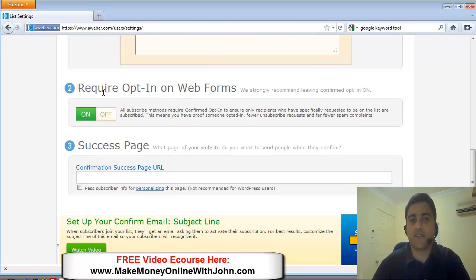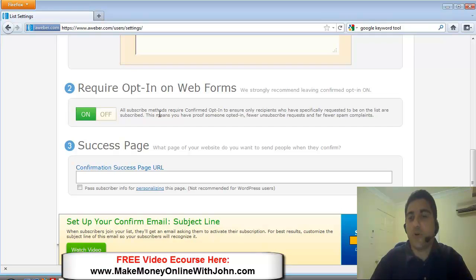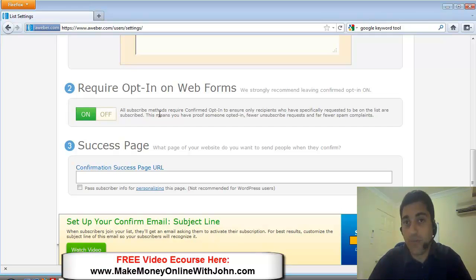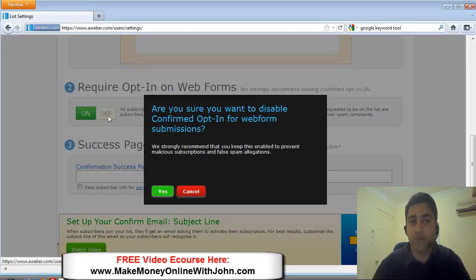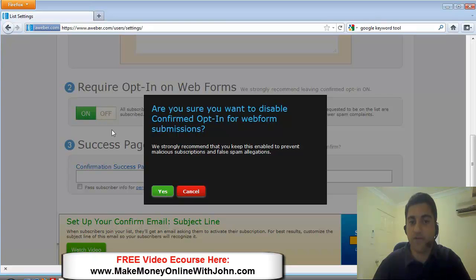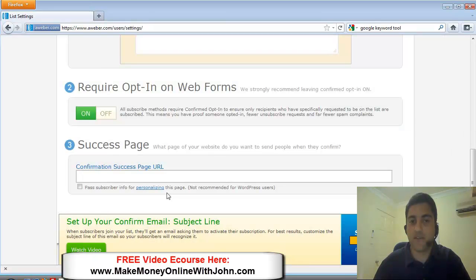this second section is asking you, do you want to turn on this confirmation email? Do you want people to have to do the double opt-in? Because you can turn it off, and myself, I prefer to turn it off. So I just click on off there like I did, and then yes. Yes, I do want to turn it off, and you see, now it's changed.